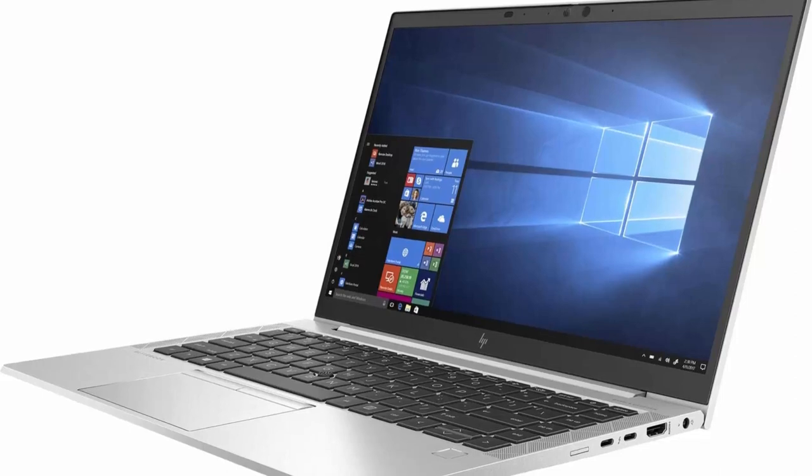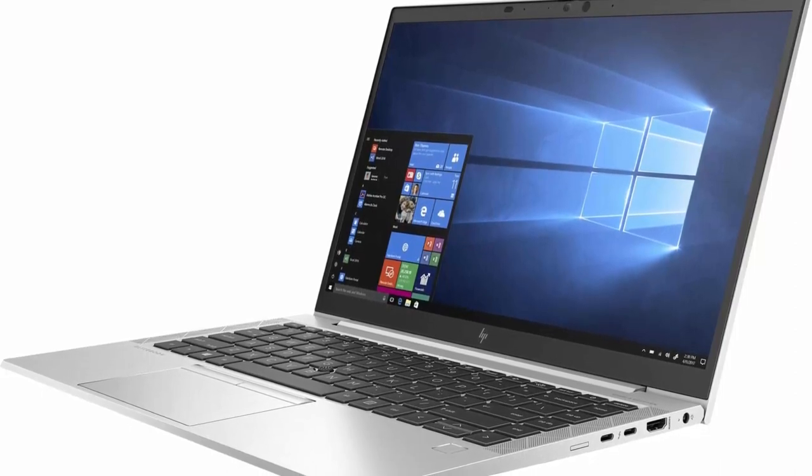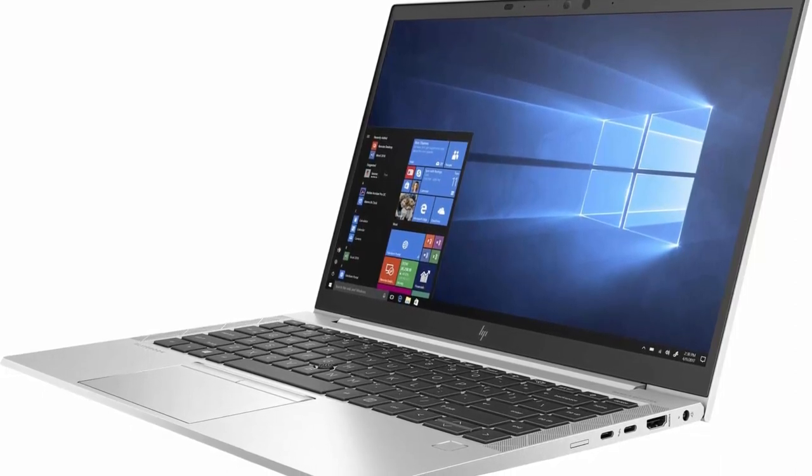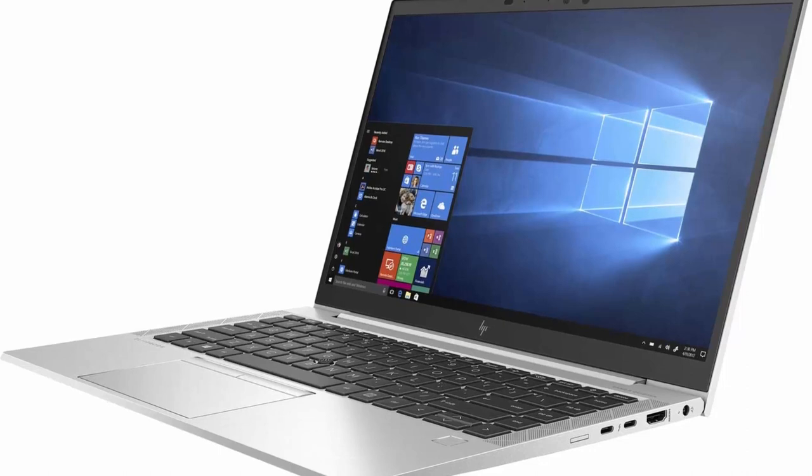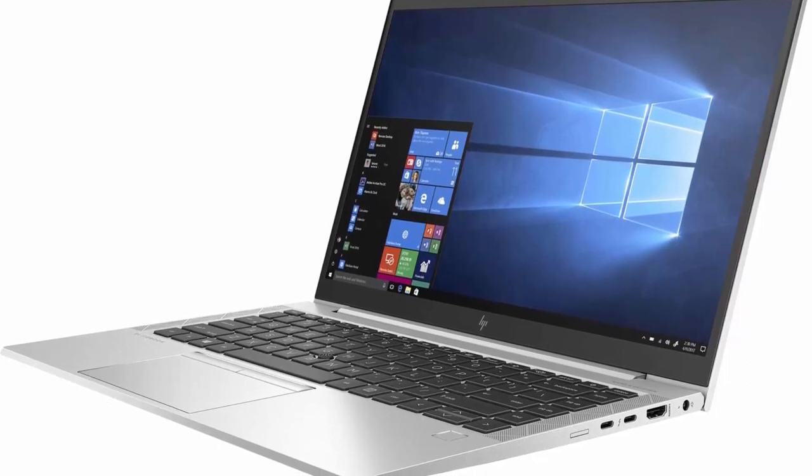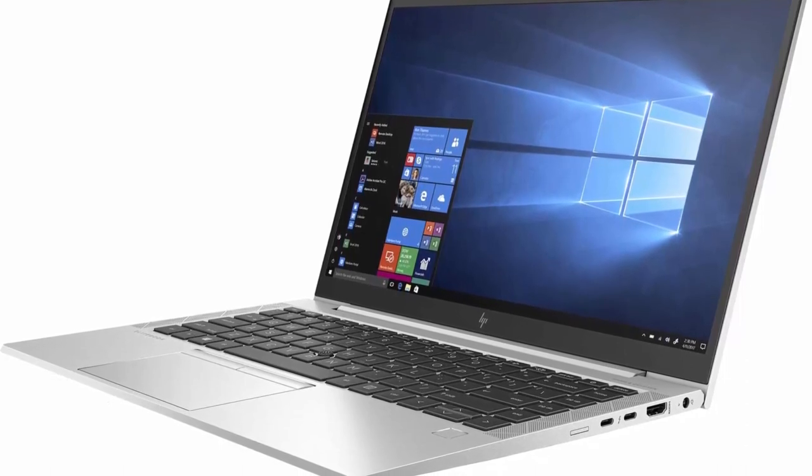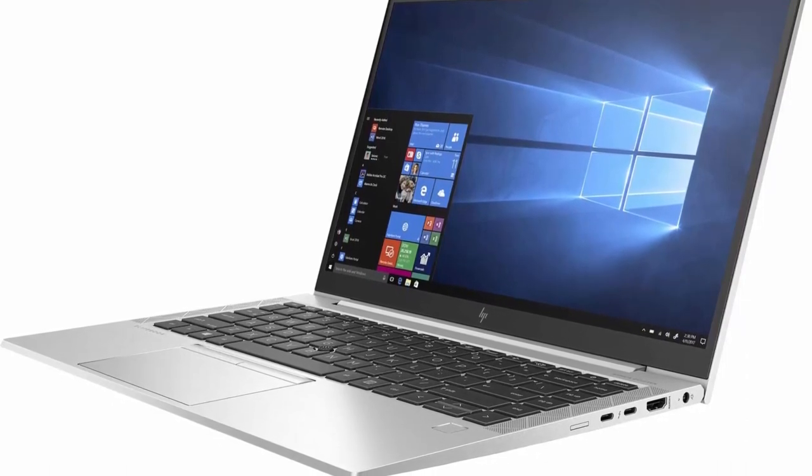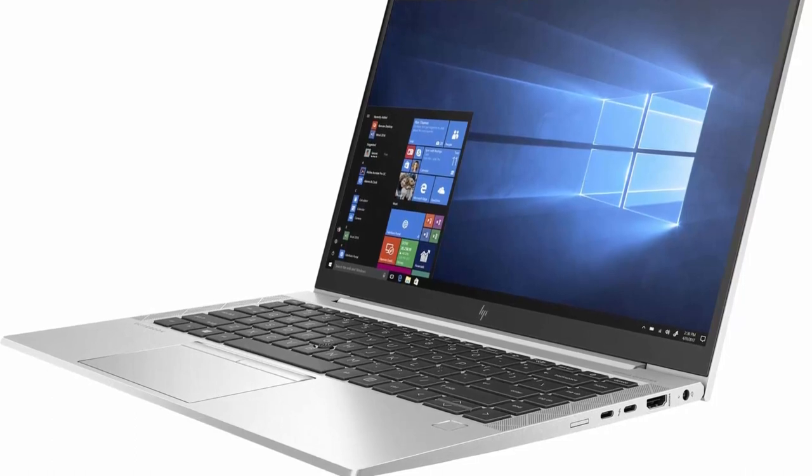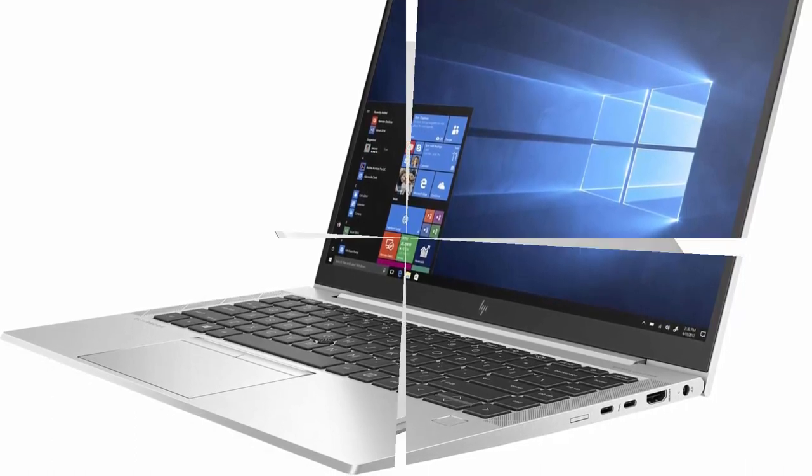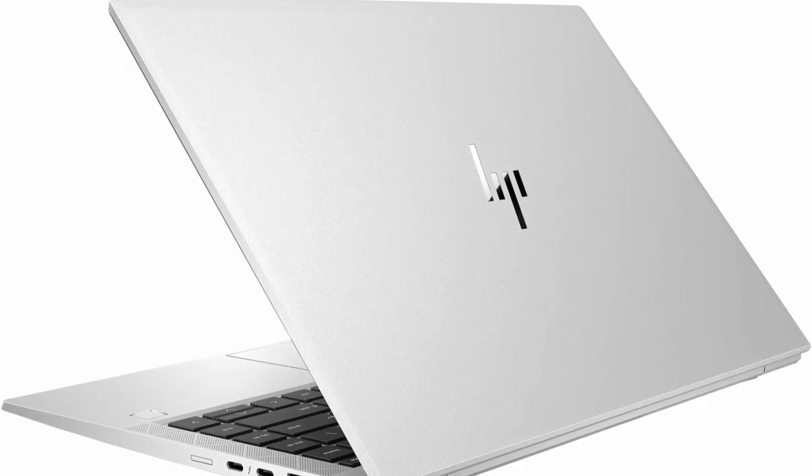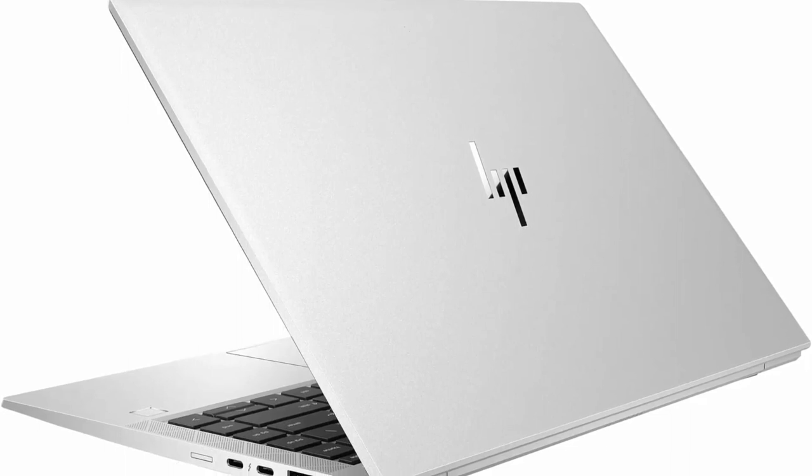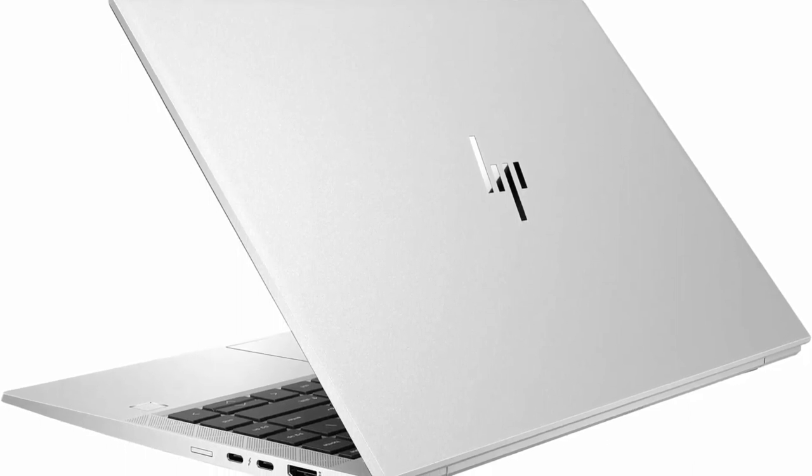802.11ac Wi-Fi, Bluetooth 5.0, Ethernet LAN, RJ45, 720p HD Webcam, Fingerprint Security System, Backlit Keyboard. 1TB PCIe NVMe SSD.